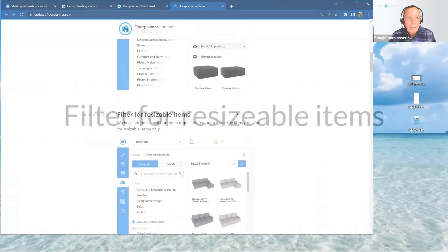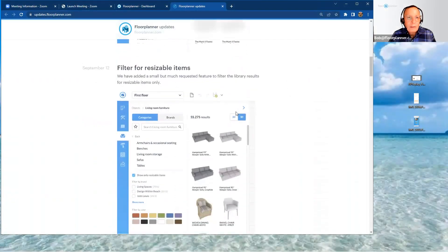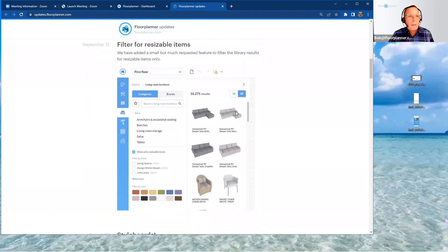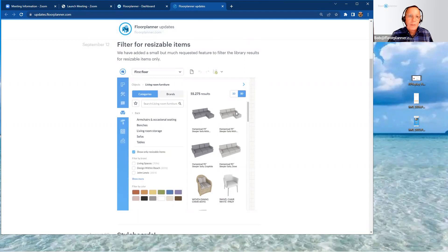So let's take a peek back here. Let's get started. Let's look at this first of the three that we were talking about: Filter for resizable items.